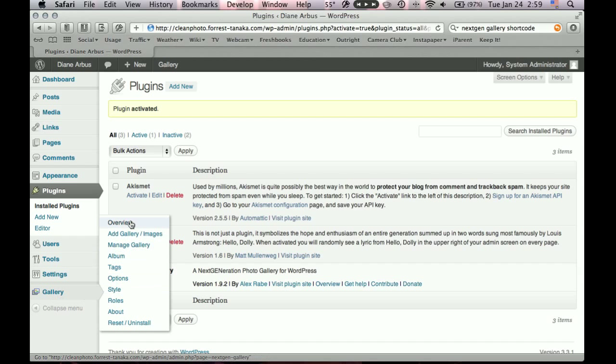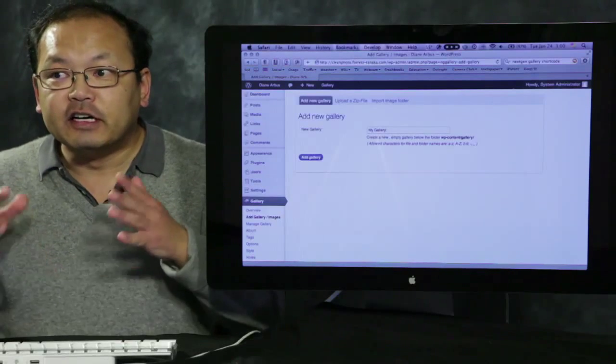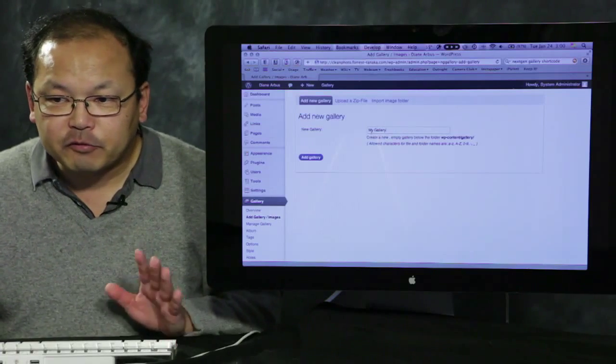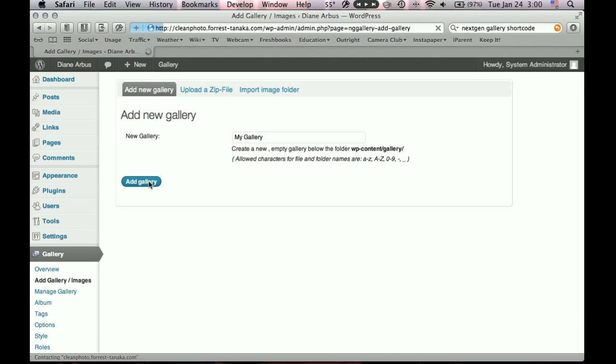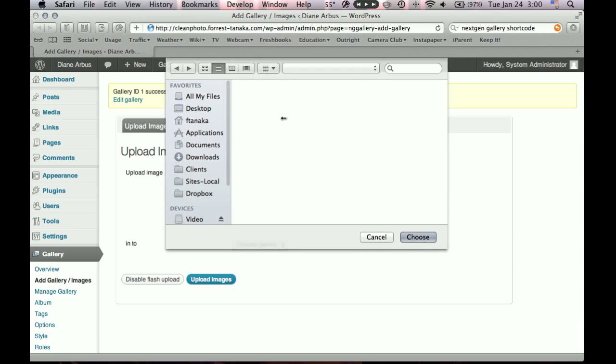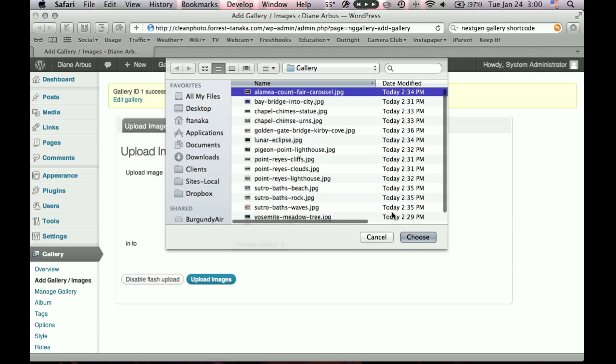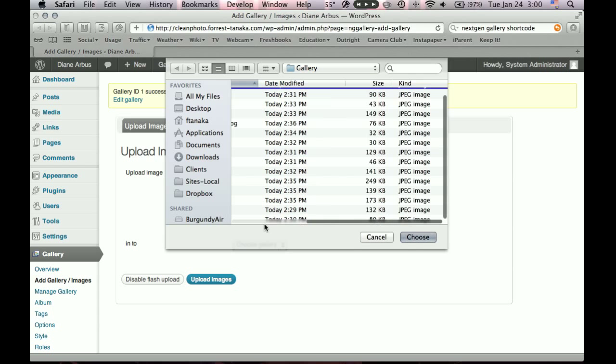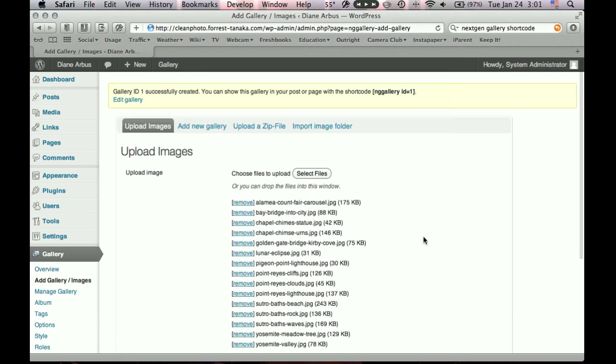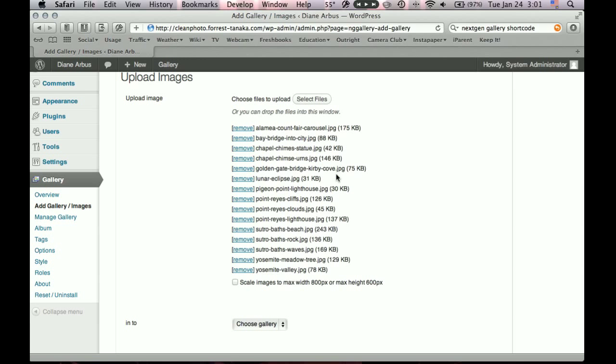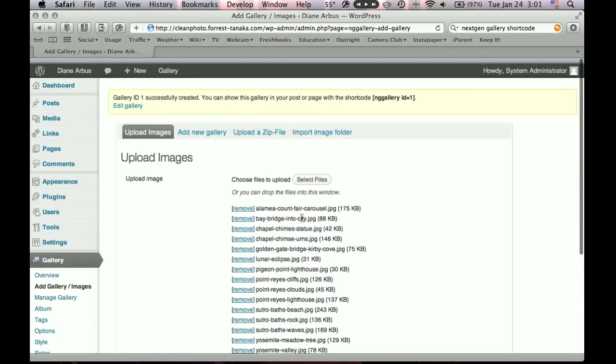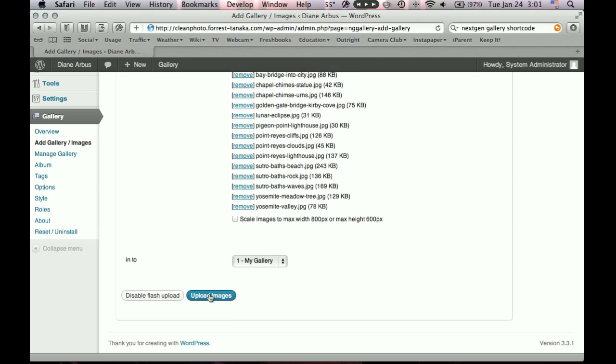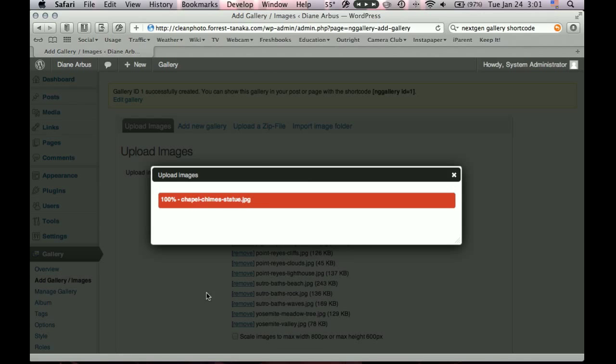And here's a list of all your installed plugins. Akismet and Hello Dolly are installed with WordPress. But now we've added next gen gallery. So now let's add some photos. So this new gallery menu has a whole bunch of things in its submenu. Let's click add gallery slash images. And you get to this screen. So what we want to do is create a new gallery. We'll call it just my gallery. We'll click add gallery. And then it's going to ask you to upload some images. So let's click select files. And here's some photos I want to upload. So I'll just select one and shift click to the bottom to select all of them.